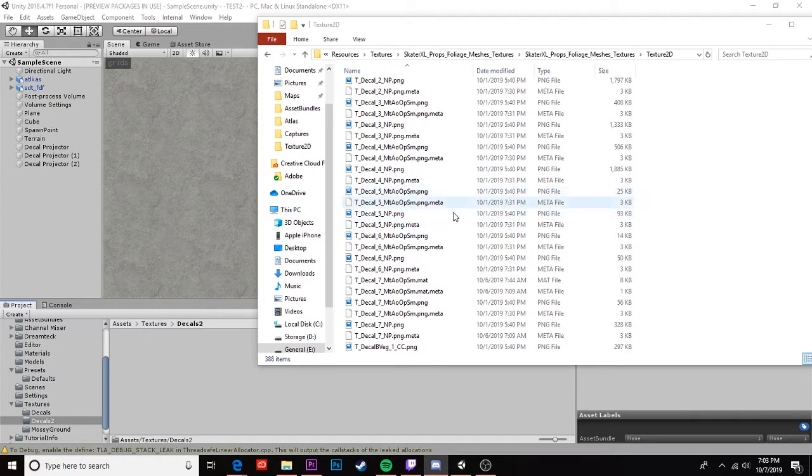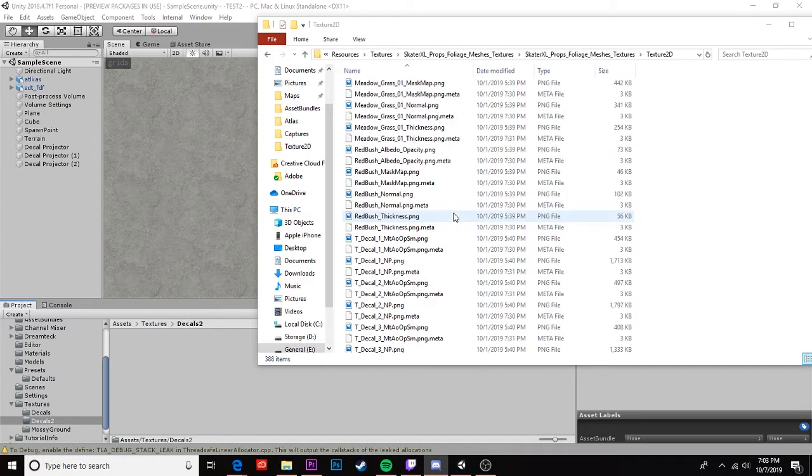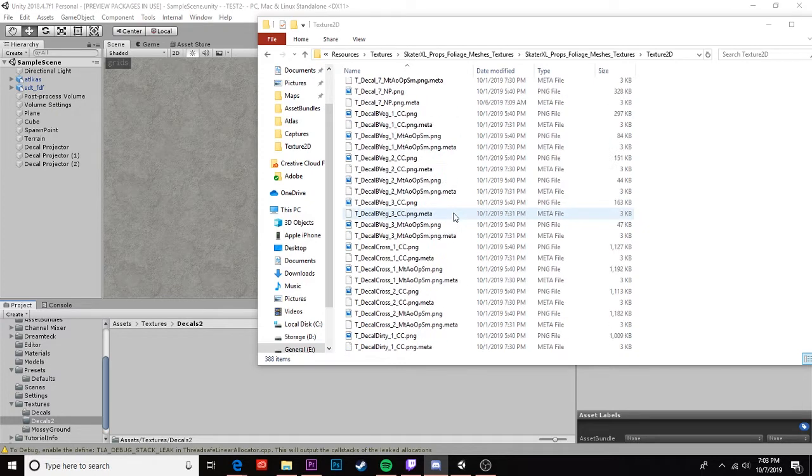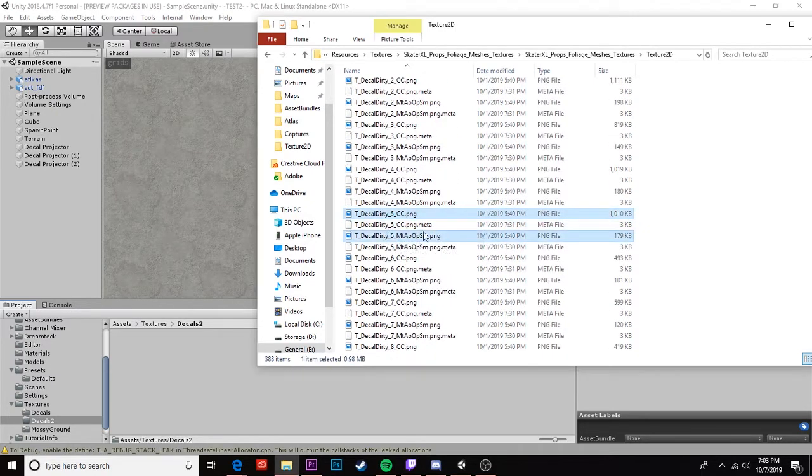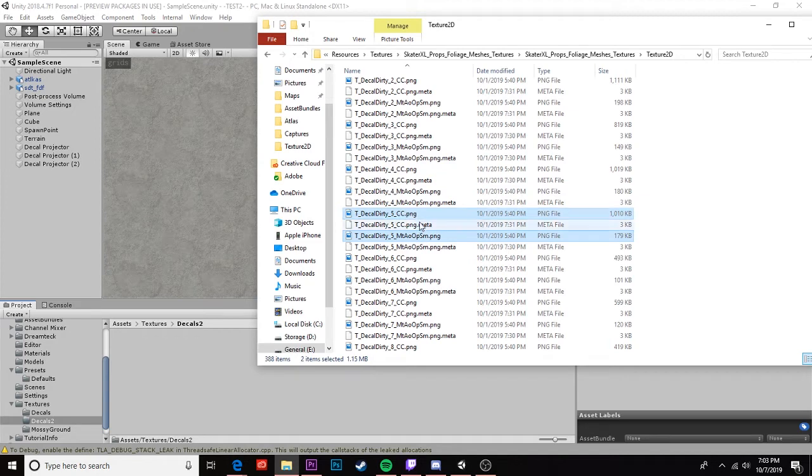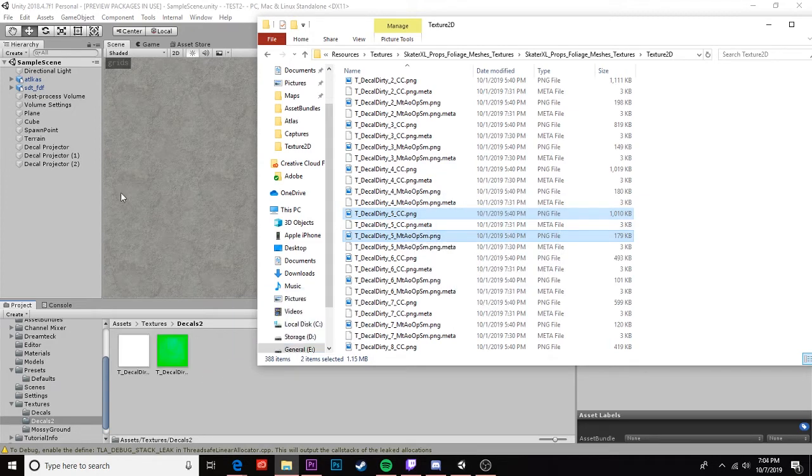So I'm gonna grab my dirt decals here. We'll start with this one. We need our CC.PNG and our MTAO.PNG. Drag and drop that in.